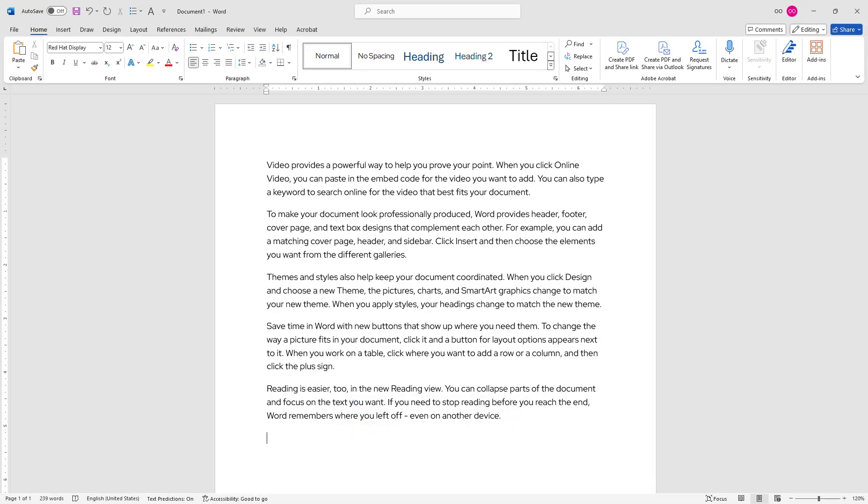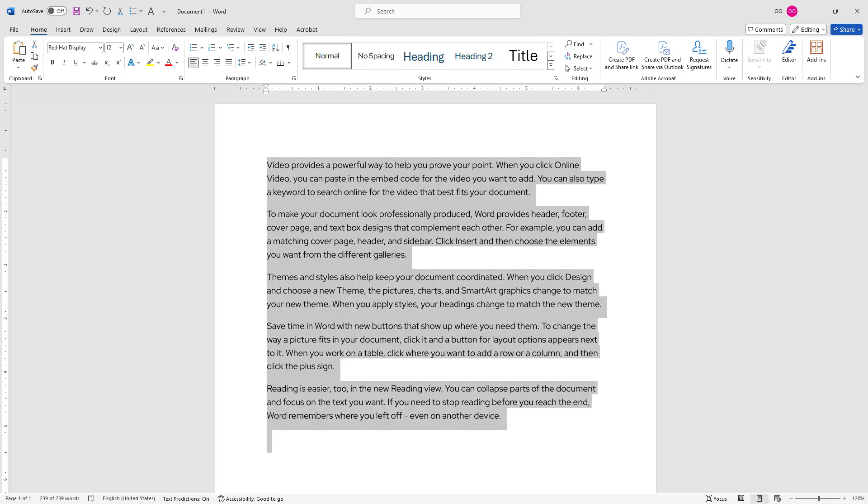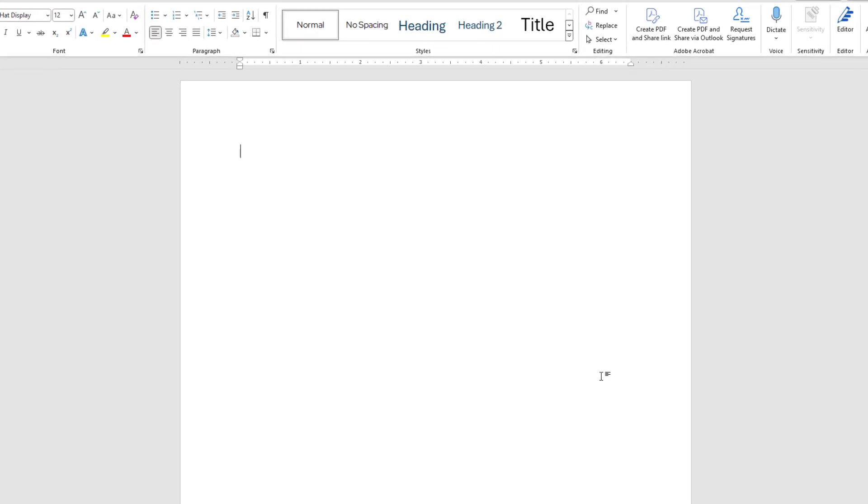As you can see, Word just generated a five-paragraph sample text. What if I need shorter or longer filler text? I'll go ahead and delete this text and retype my function: =rand().